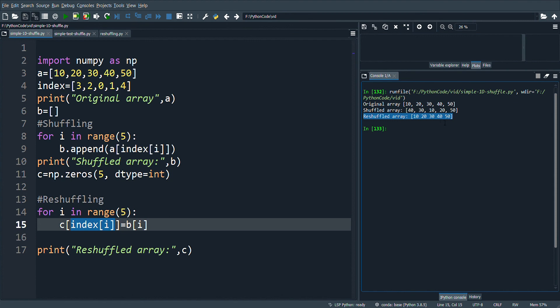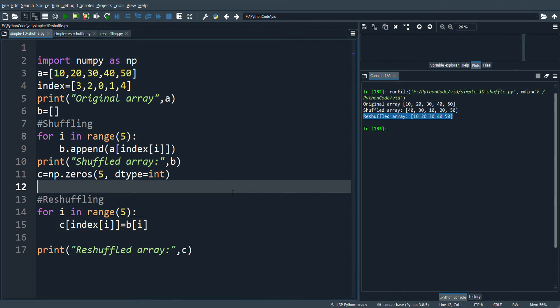It is a very simple program which explains how to shuffle and reshuffle an array. This is very important to understand how we shuffle the pixels and get back the original pixel positions in an image.